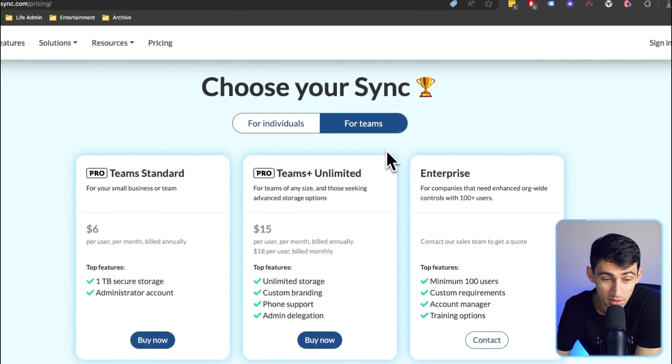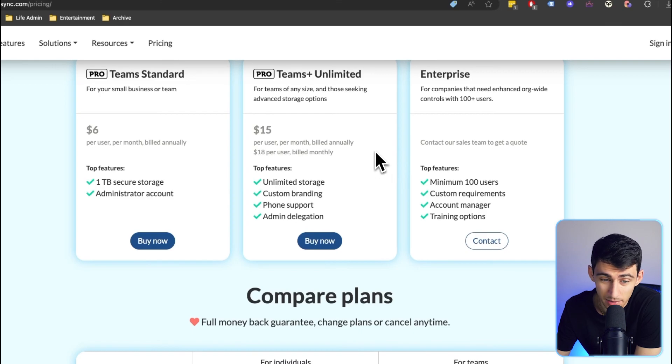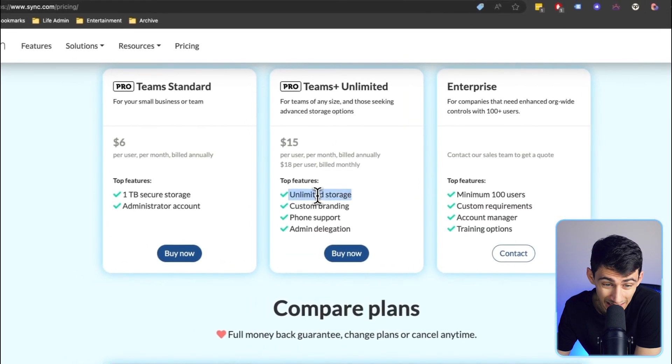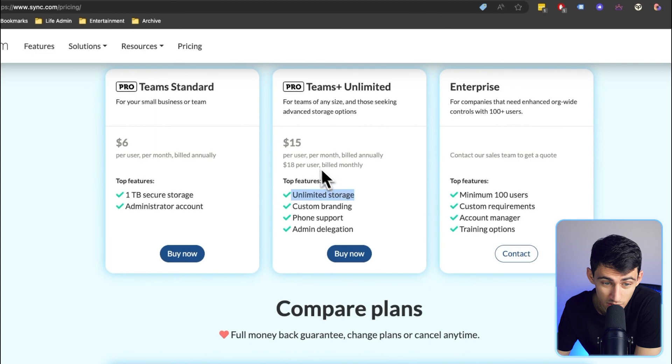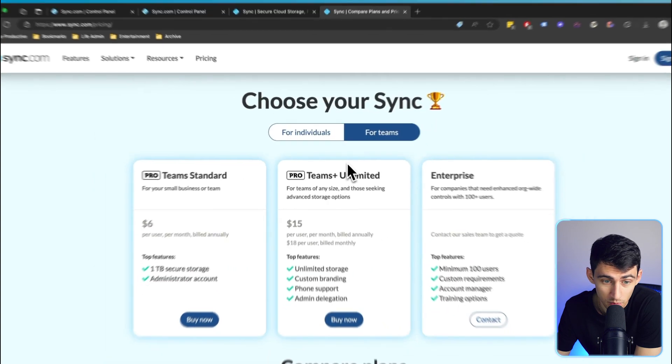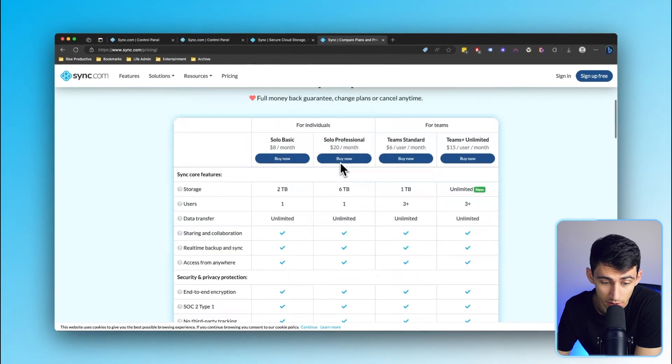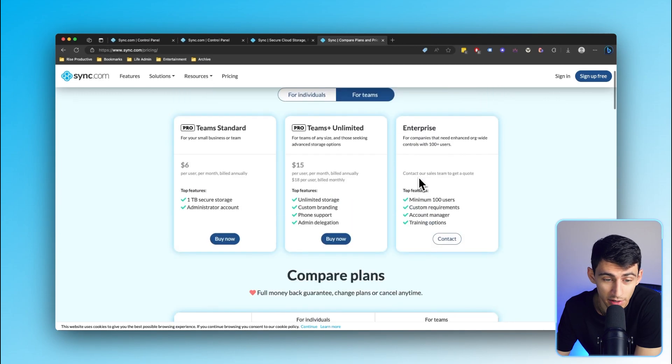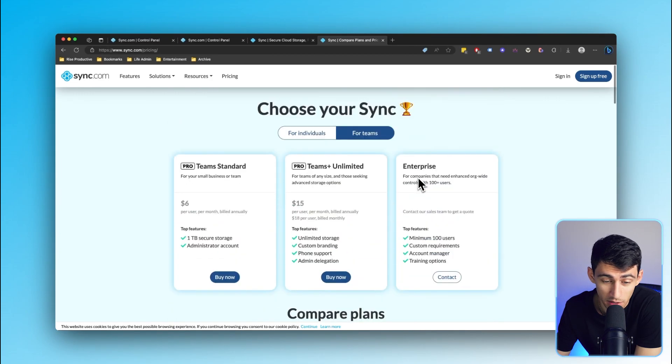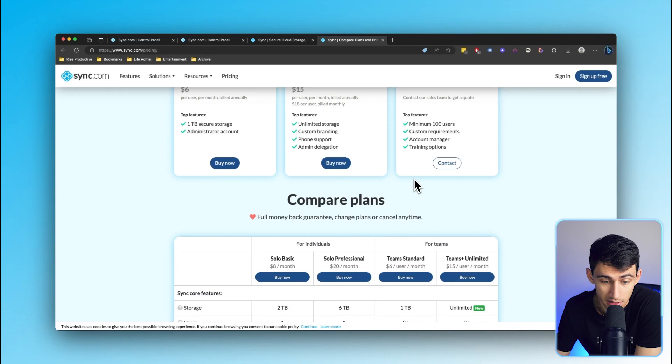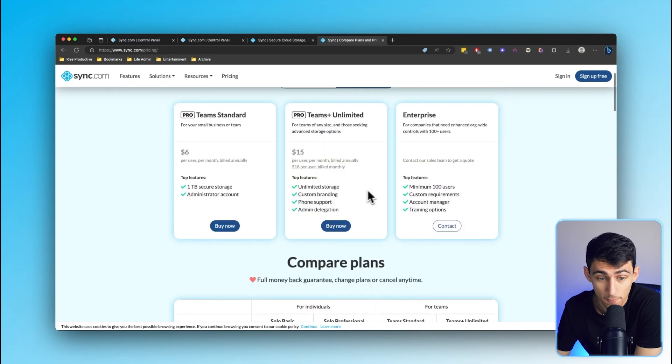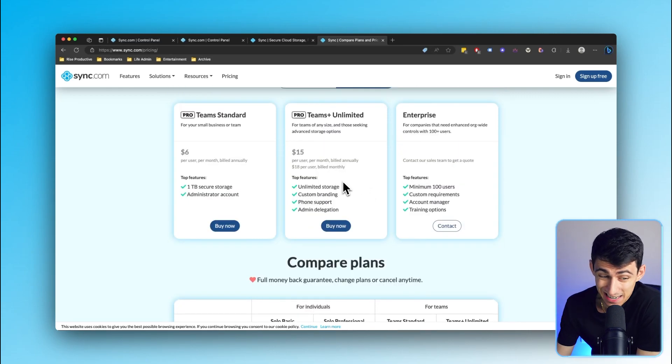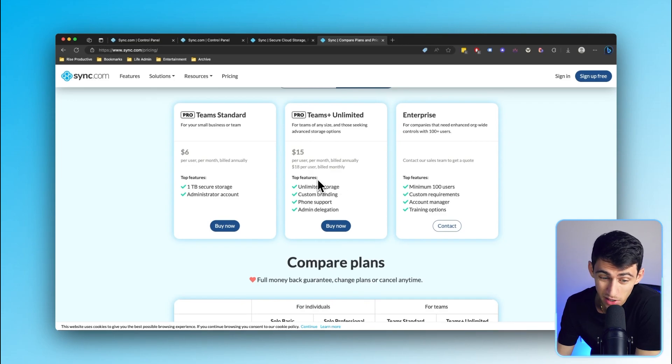And for teams, what's the most insane about this, which I am baffled by, is that you get unlimited storage for $15 per user per month. If you buy it annually, that's not something I've seen anywhere. I just wanted to call that out. That's a key highlight - full unlimited storage for teams at a not unreasonable price. I'm pretty cool with that.